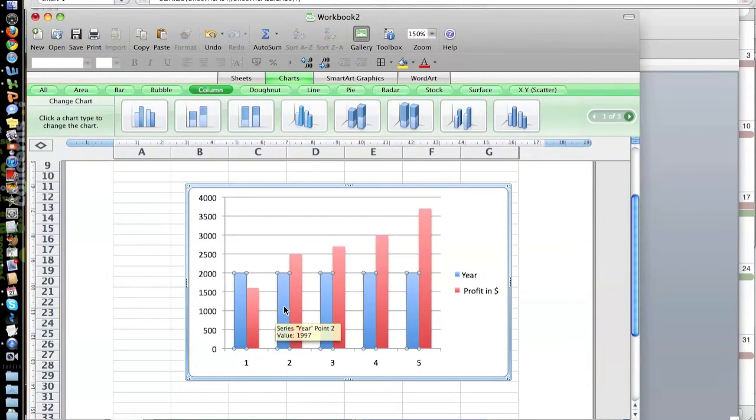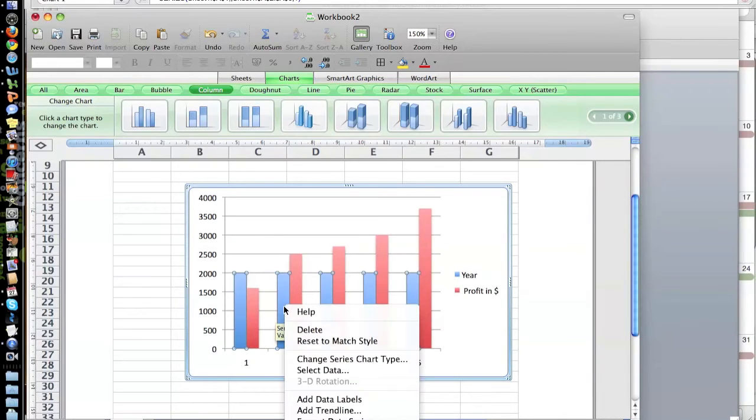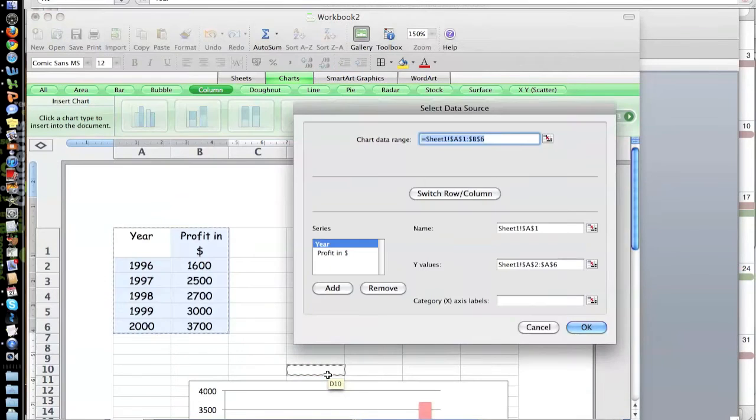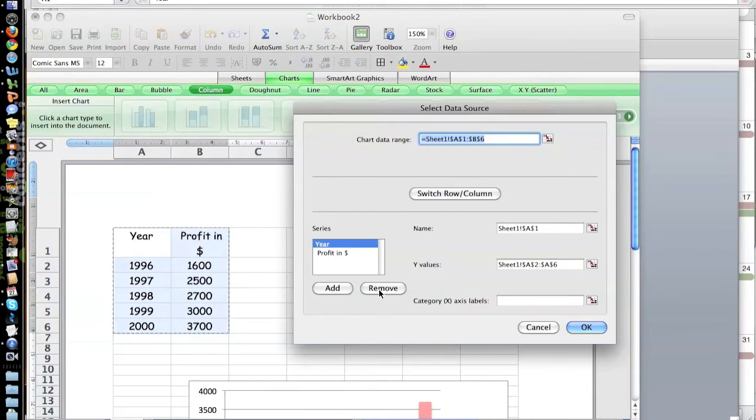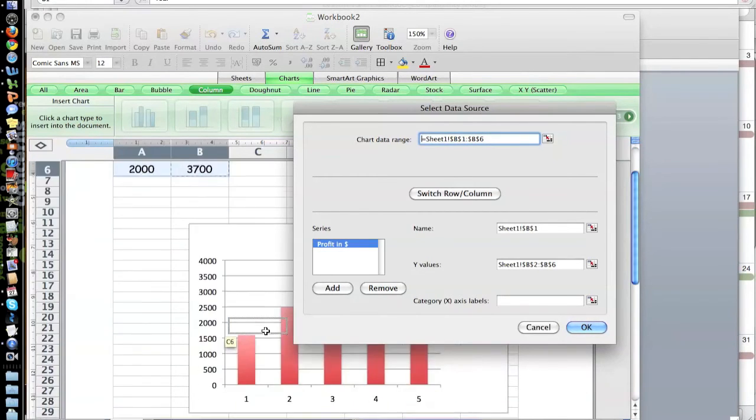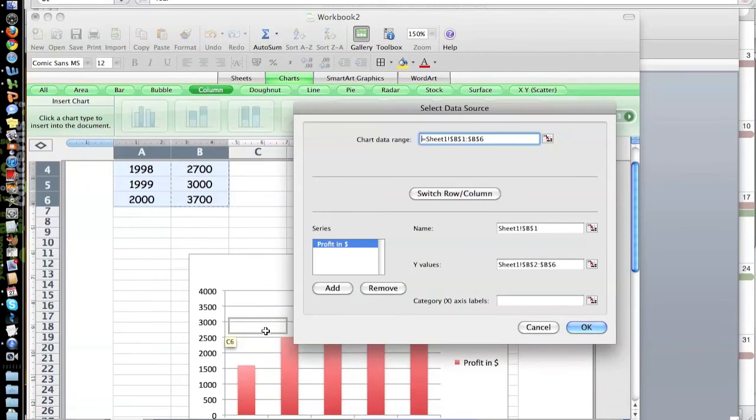Go in, make sure this is selected, and we're gonna go into Select Data. I right-clicked on it, sorry, Select Data, and we're gonna remove Year from the chart. So if you look at it down here...